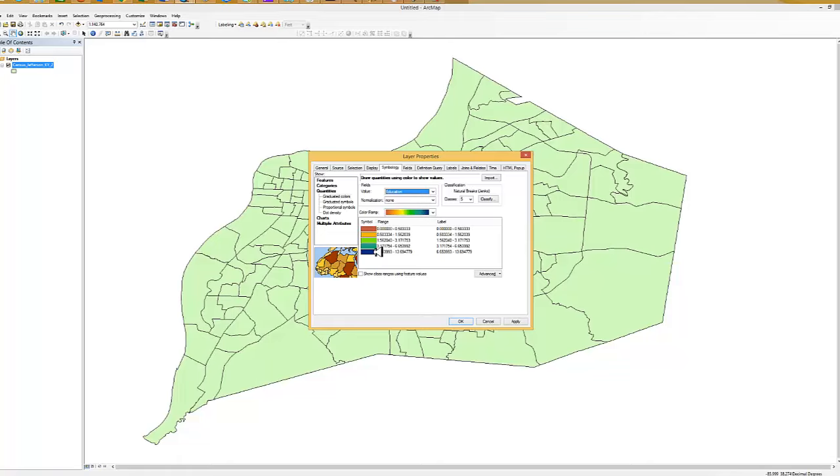The color ramp is OK. The areas with the darkest blue are going to be those areas that have people with very low educational levels, at least a lot of people that have from no school up through only the third grade. So we'll click OK.